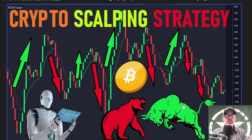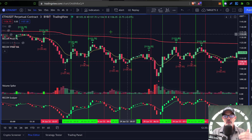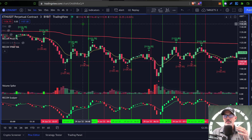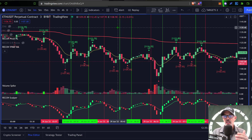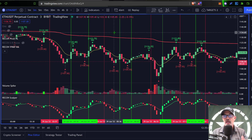Let's jump over to a chart and take a look at what this strategy actually looks like. We'll start on Ethereum USDT perpetual contracts over on the Bybit exchange, looking at the three-minute candles. When I'm scalping I'm typically looking at a much faster time frame, and in this case I'm looking at the three-minute candles.